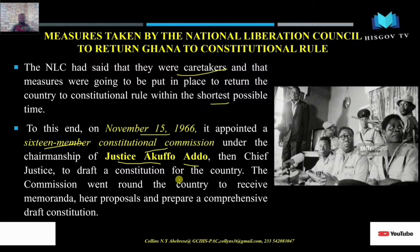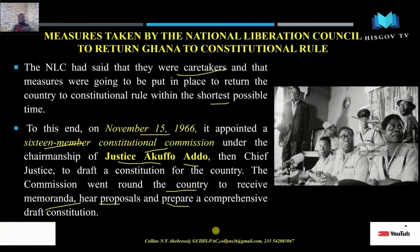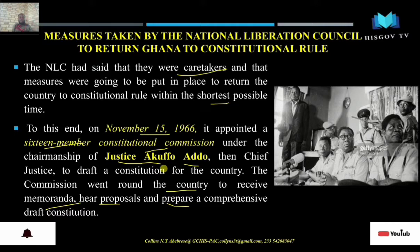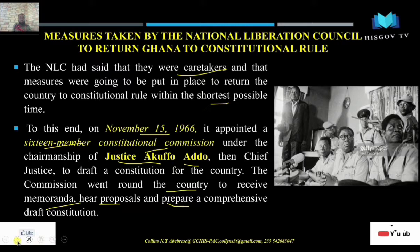The commission went around the country to receive memoranda, hear proposals, and prepared a comprehensive draft of a constitution. They sought people's views on what should be in the constitution. That was the first measure, because you can't have a republic without a constitution. The first measure taken by the NLC was the appointment of the 16-member constitutional commission.